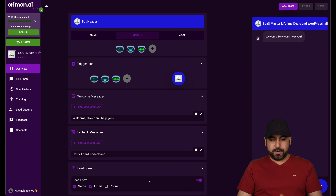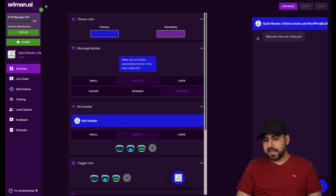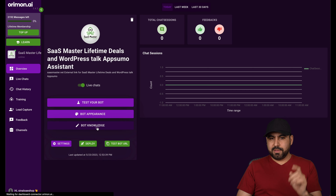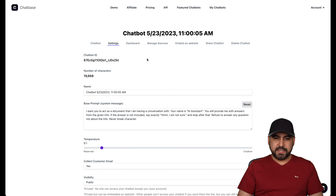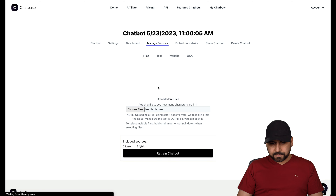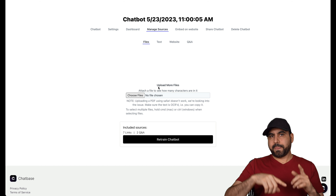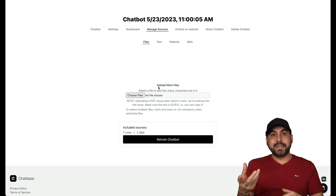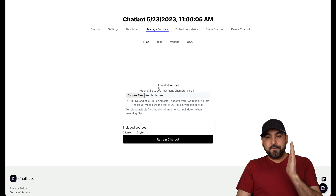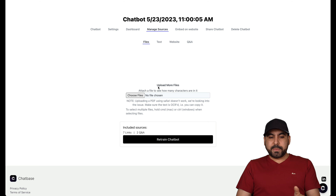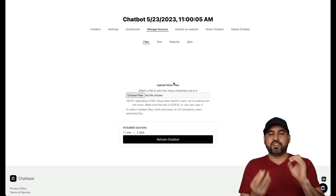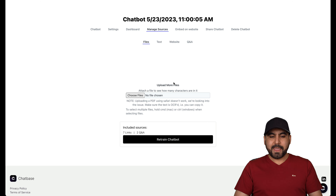On the other hand, we have Orimon. Once you tell it your LinkedIn link or website link, it's going to know what it's about and automatically grab the icon, the title, and read the website — though on my test I noticed it didn't read a lot of pages and didn't work as well as I thought. To set this up, you go into bot appearance where you can set bot knowledge, the header, trigger icons, welcome messages, the fallback message, and the lead form — you can enable name, email, and phone number, or disable it.